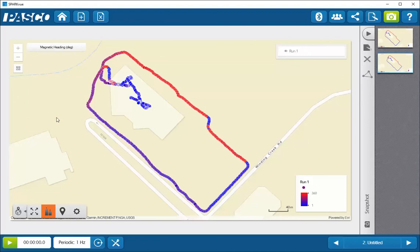If you can't see the background information from the map, that indicates that you're likely not connected to the internet. Your collected data is still there — it's just that the data for the map is not available. That data will show up when you have access to the internet, so you can save your file and then transfer it to a device that is connected to the internet.